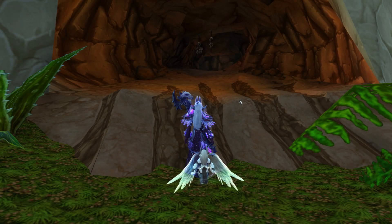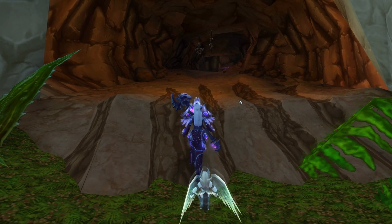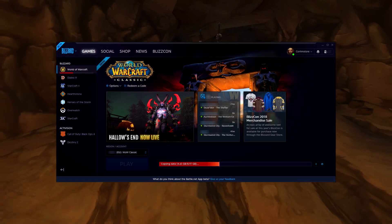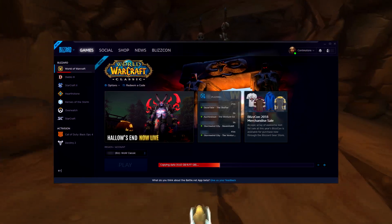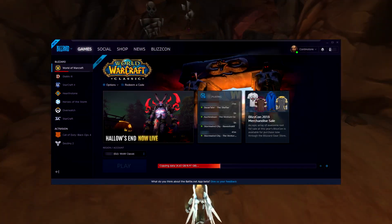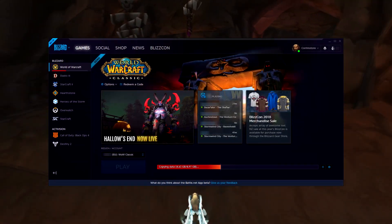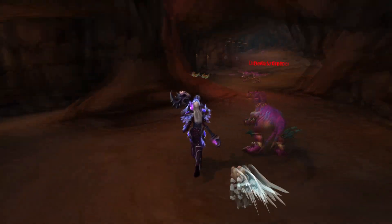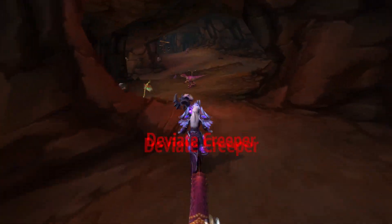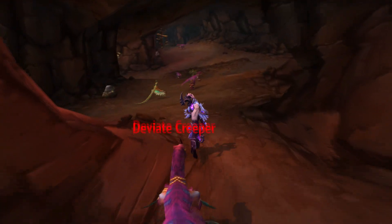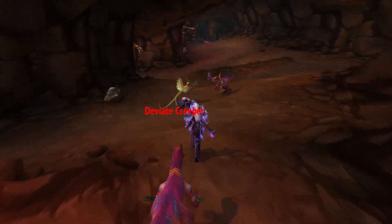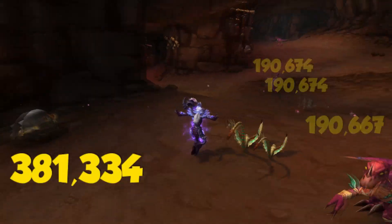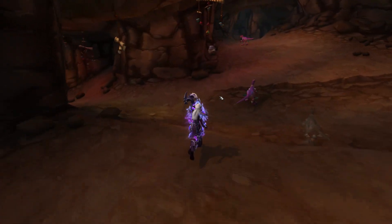Hey guys, so I was able to download the classic demo, and of course we have to wait till next Saturday, but I thought why not — let's just run the game and make a login screen comparison.